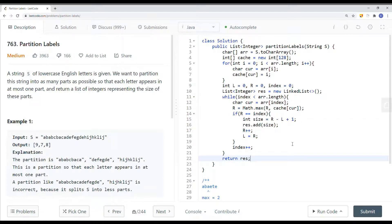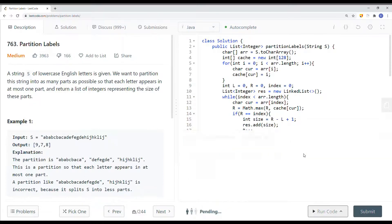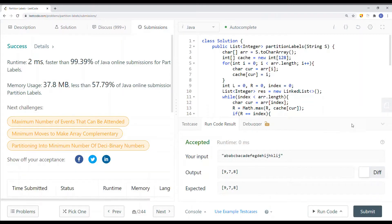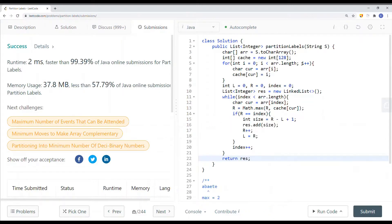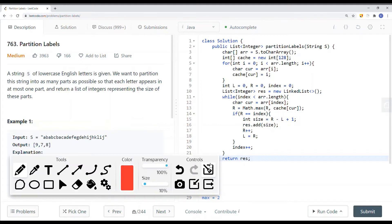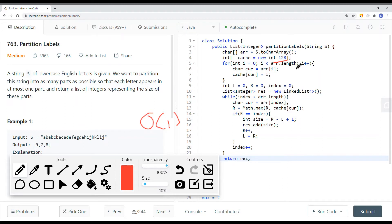Running and submitting the code shows success. This is how we bring the time complexity down to linear time. The space complexity is O(1) because we use a fixed-size array of 128 for the total characters in the ASCII table. That's it for this video — thank you for watching.